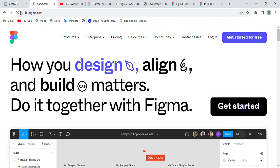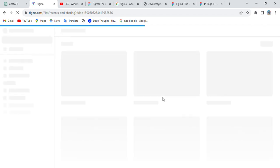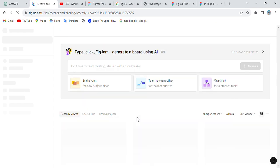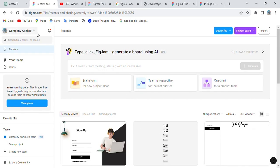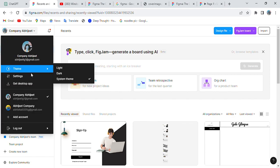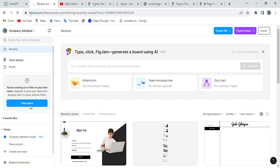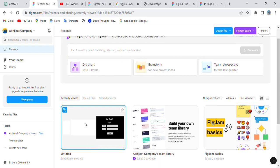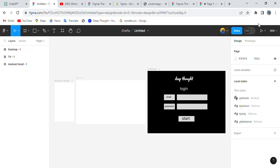So this is how you log in to your Figma account and get started. I hope you got all the points from this tutorial. Thank you for giving your time to watch this video.